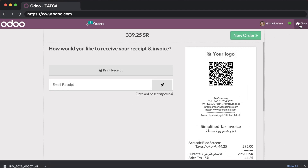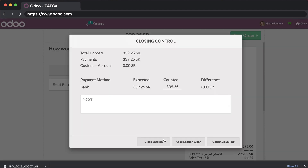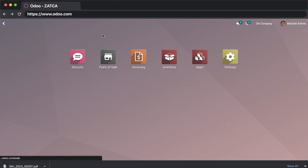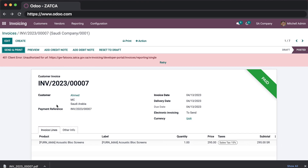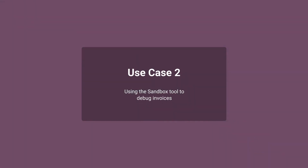After validating, you will notice that the invoice number is assigned. If you close and go to your invoices, you will find the invoice there. For this invoice, you can either click retry, process now, or leave Odoo to send it at the end of the day. For this use case, we will use the sandbox tool to validate our invoices.